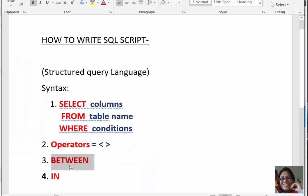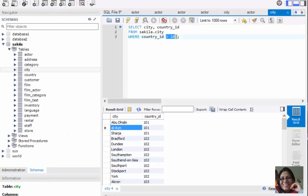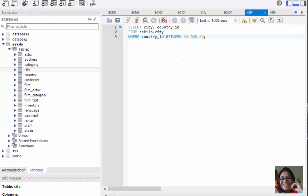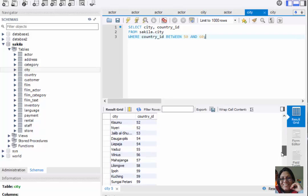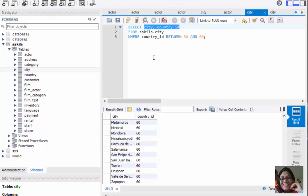Sometimes we need to use the BETWEEN command. With BETWEEN we also need to use the AND operator. So our query will be: SELECT city, country_id FROM sakila.city WHERE country_id BETWEEN 50 AND 60. Let's execute this. Here you can see all the city names with country_id values 50, 51, 52, 53, 54 and up to 60. We can also select all columns using the star sign.